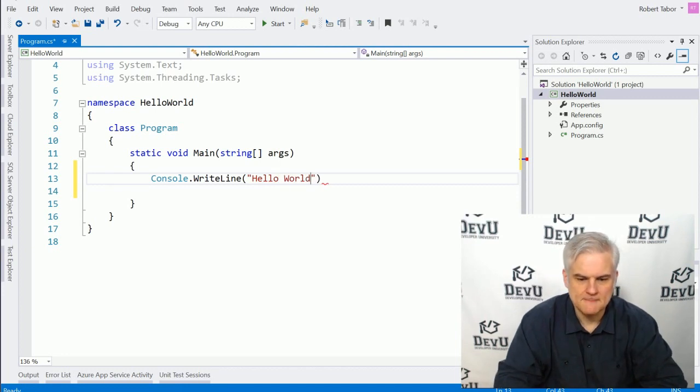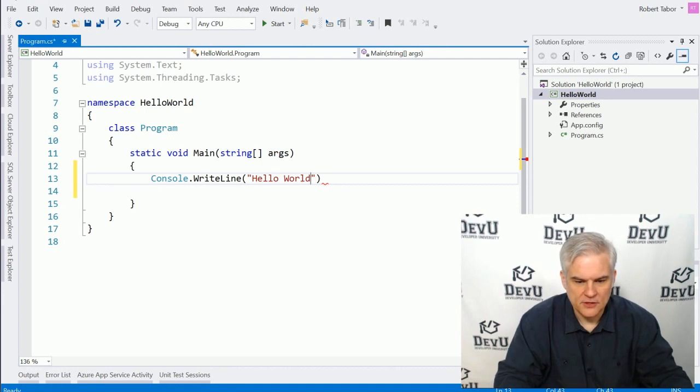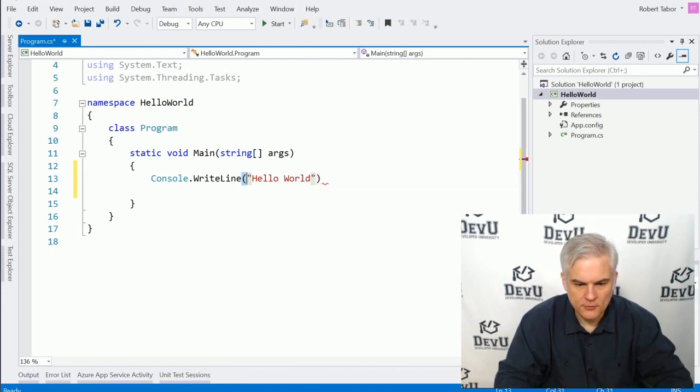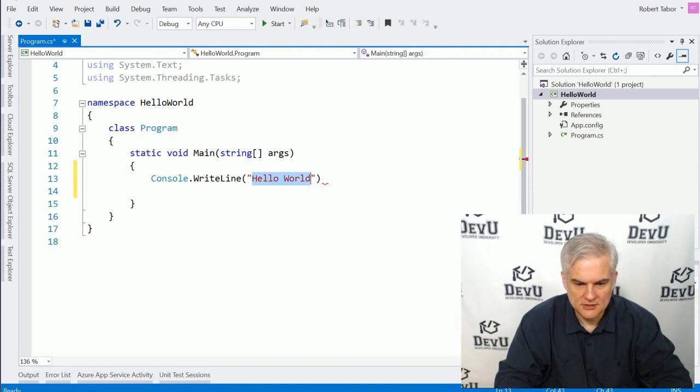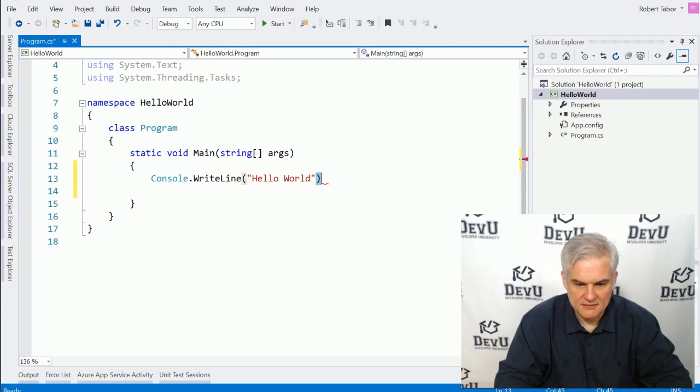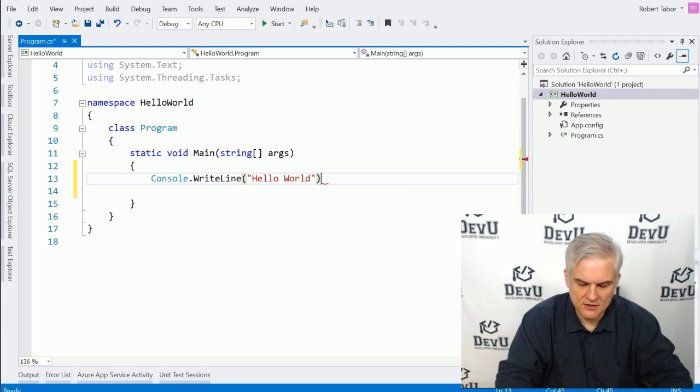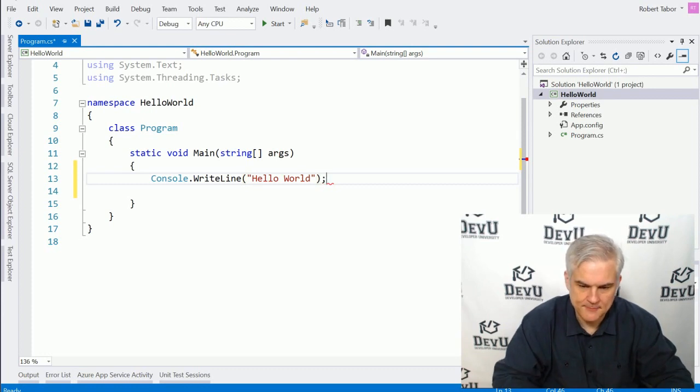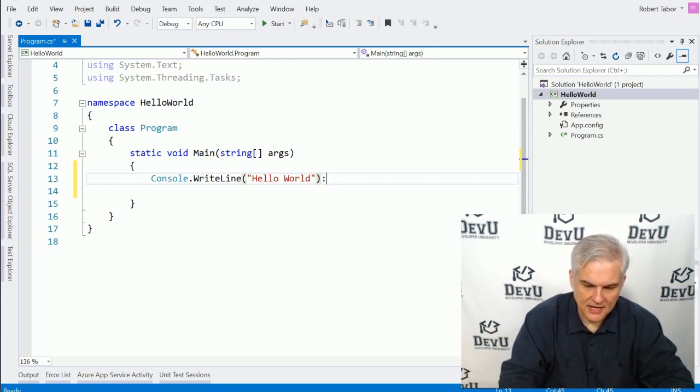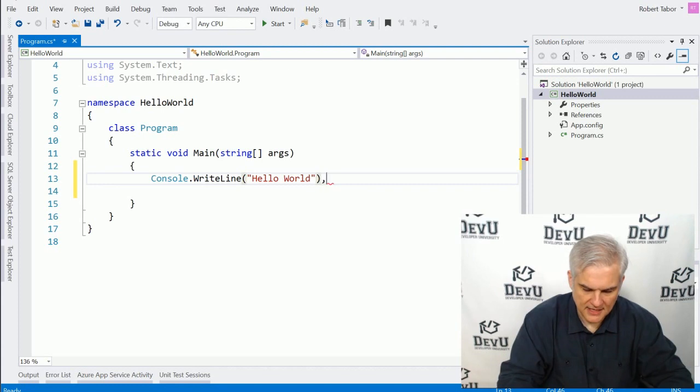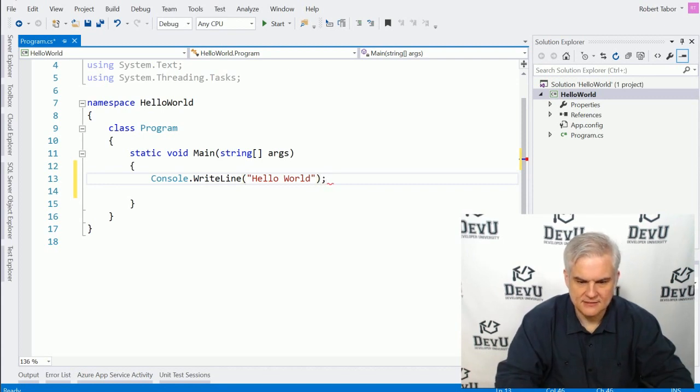And inside of there, we're going to type in the words, hello world. So make sure that you have an open parentheses, a double quote, the words, hello world, then another double quote, then another parentheses, a closing parentheses, and then at the very end of this line, I'm going to use a semicolon. So it's not a colon, and it's not a comma. It looks like that.